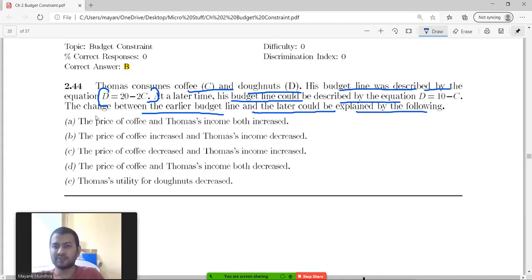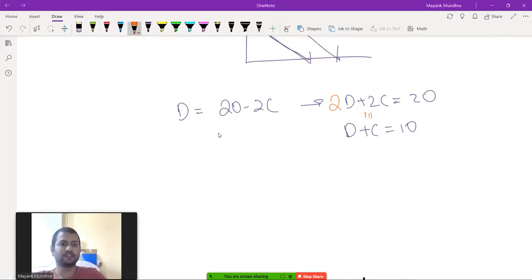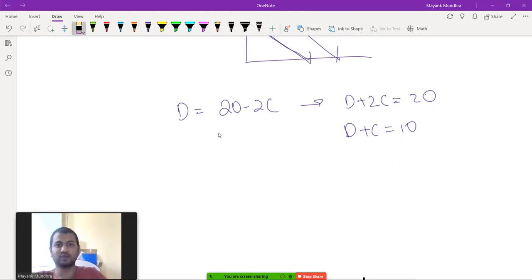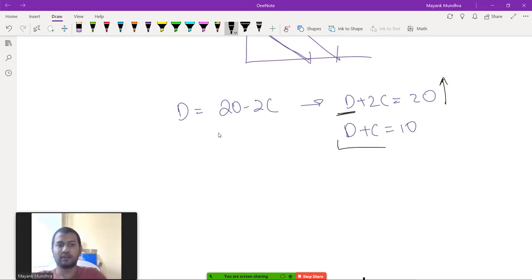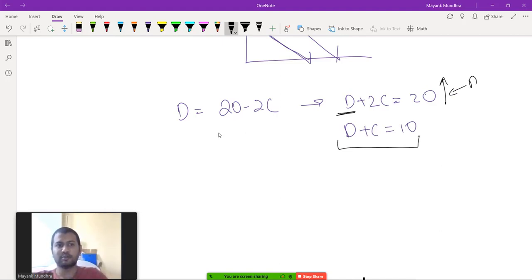Let us see the options. Option A: the price of coffee and Thomas's income both increased. Can this be true? If income increases and the price of donuts remains the same, the maximum amount of donuts you can buy should go up. But here, the maximum amount of donuts goes down — from 20 to 10. So A cannot be the answer.